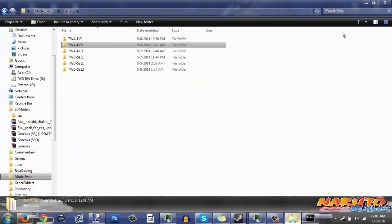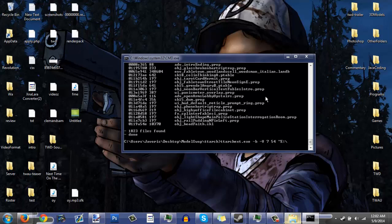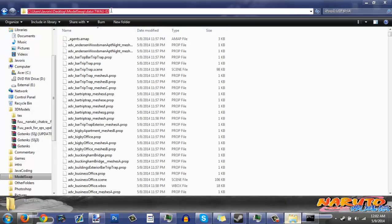Now the other part — we gotta build it. Go into ttarch again and we're going to do '-b' which is build, and '-v' capital V for version, then '7', and then '54' for Wolf Among Us. The output folder — let's put it on my external drive, 'E:\model swap\zero.ttarch2'. Then specify the data folder as the source.